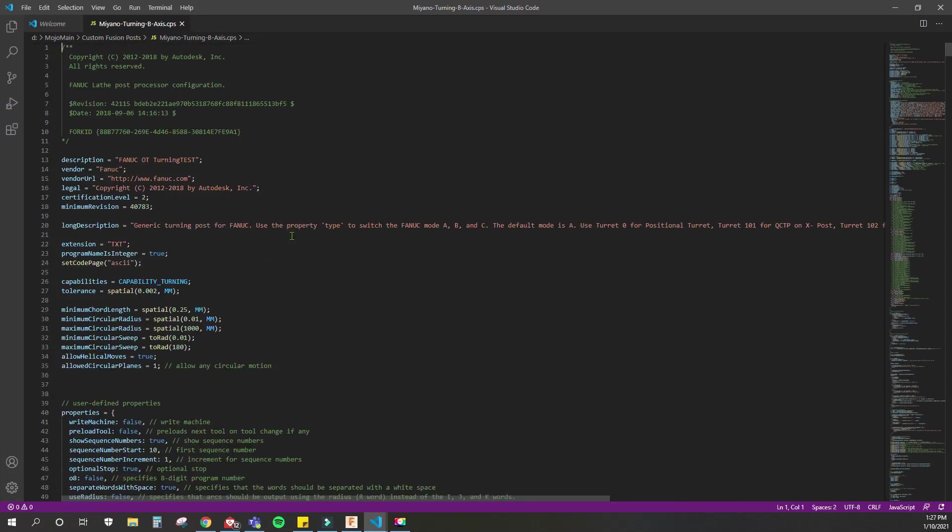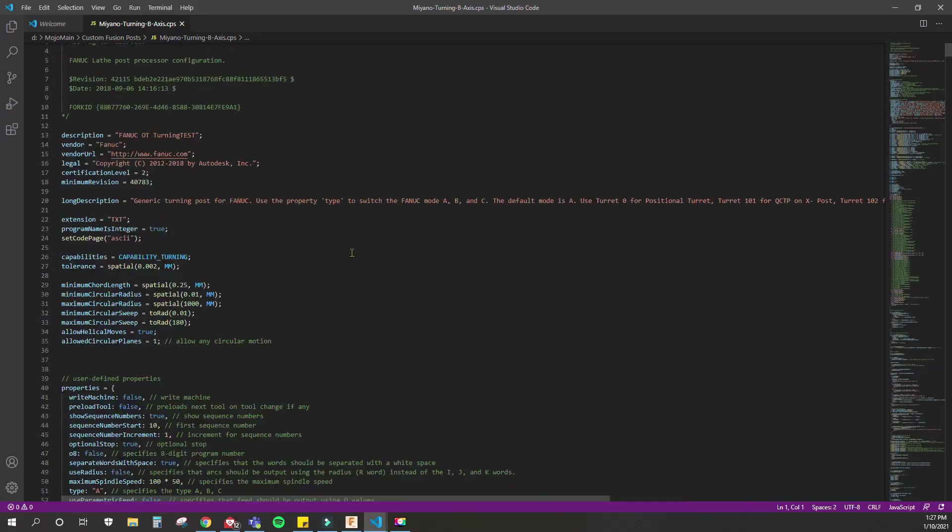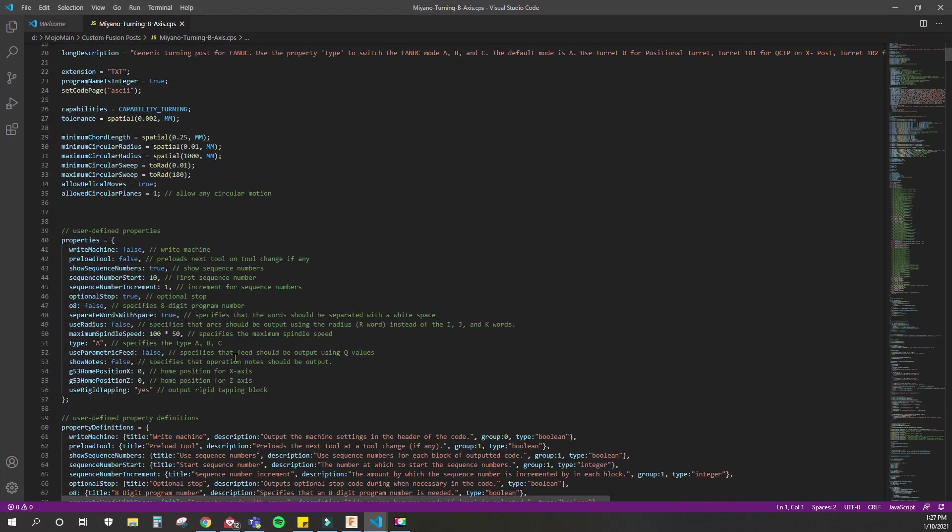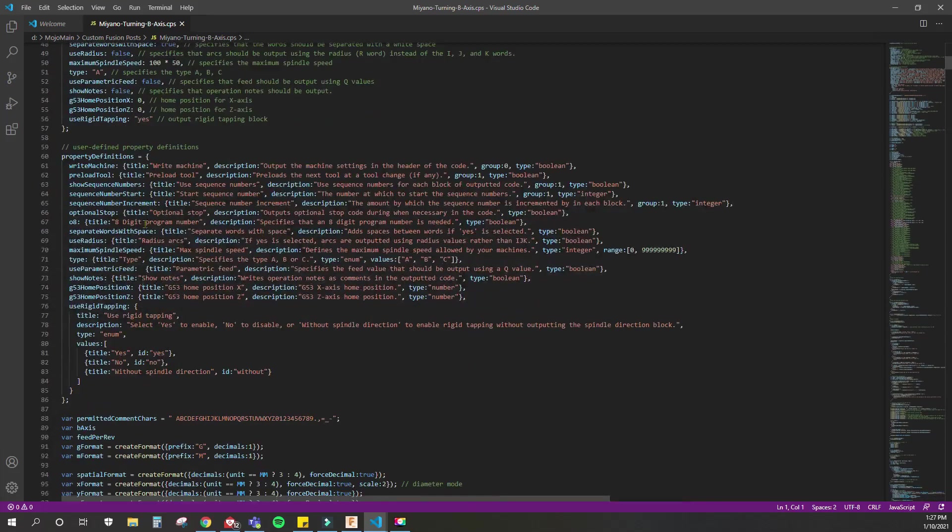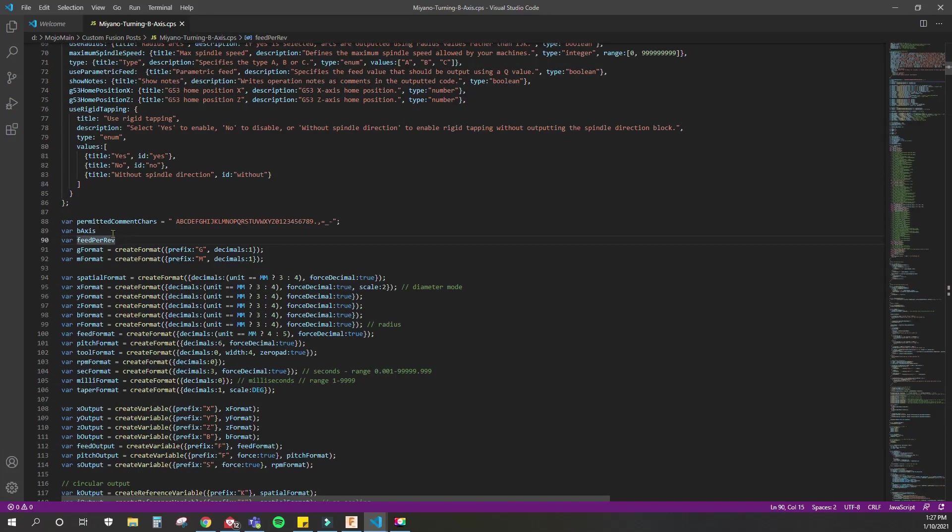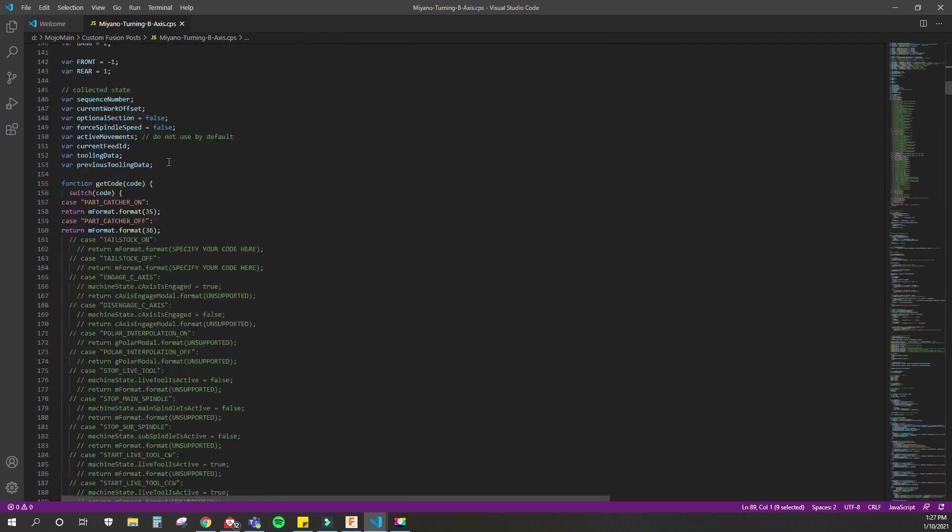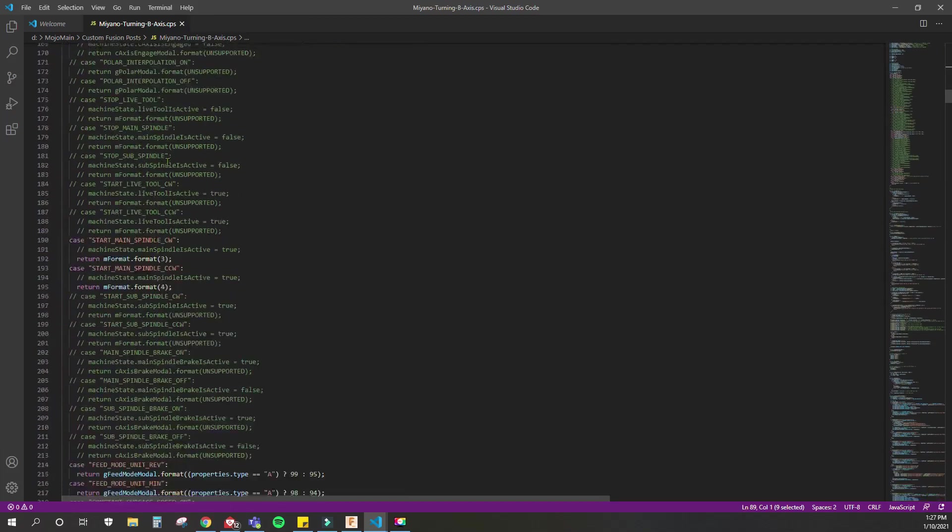This is just going to be a very brief overview of how I did things. You have all these properties here to start off with. These are what you select whenever you go to post process code—you can select anything here, user-defined properties. Right here is where I define a variable called B-axis. Now I can use this B-axis globally within any function. That's how I understand it.